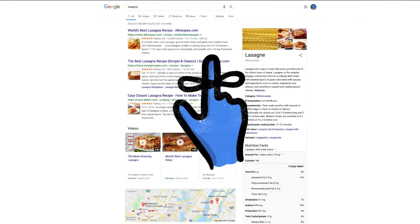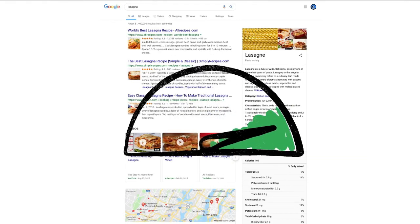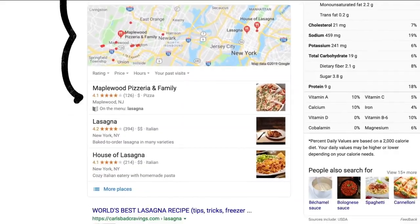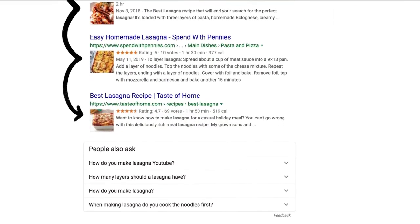Oh, and one last thing to remember. We use responses from raters to evaluate changes, but they don't directly impact how search results are ranked.